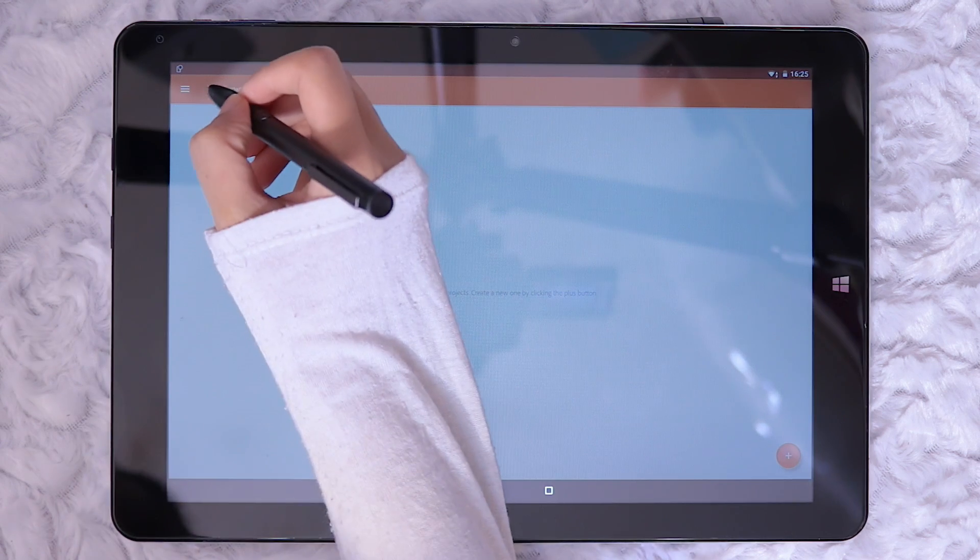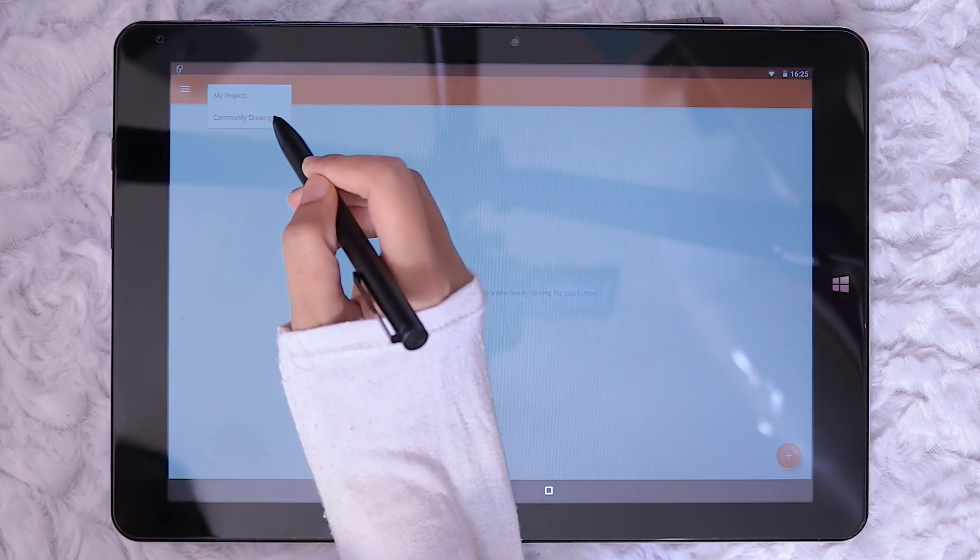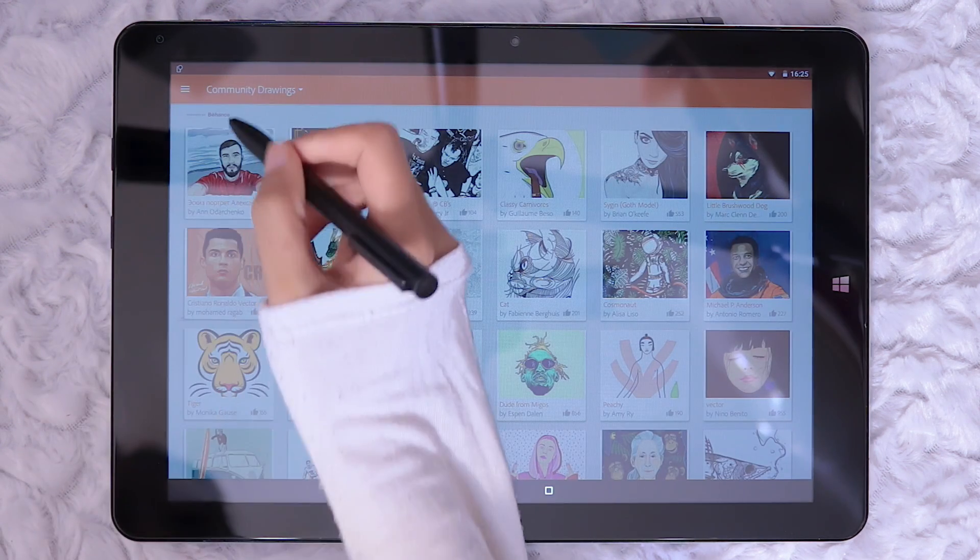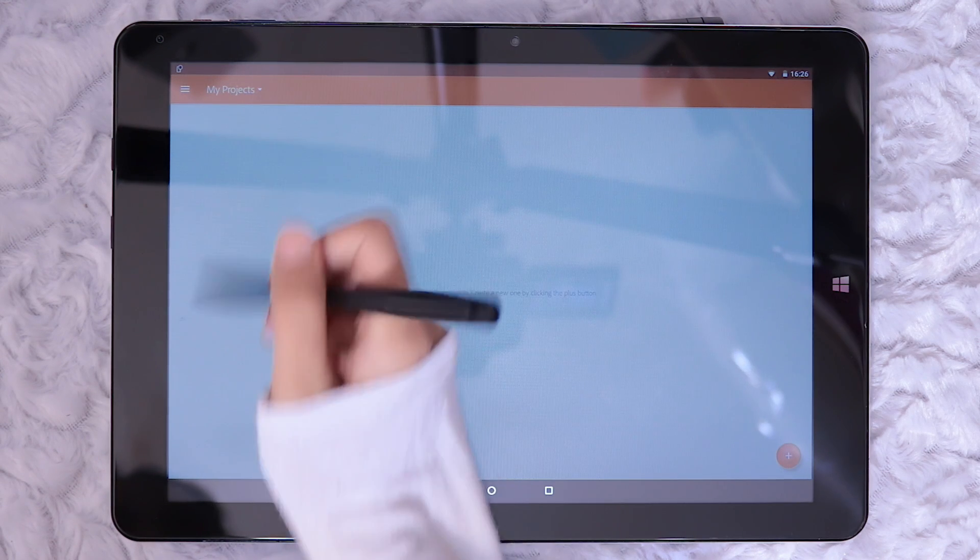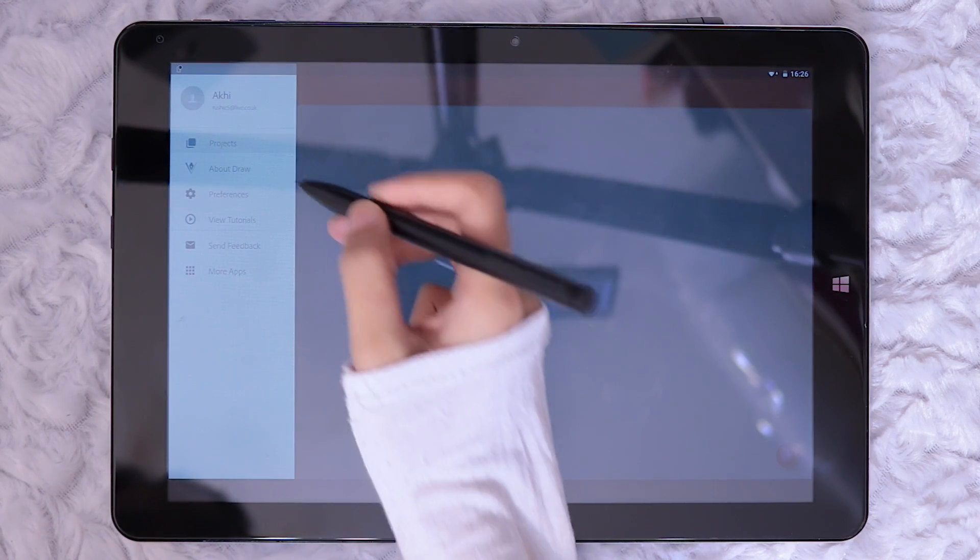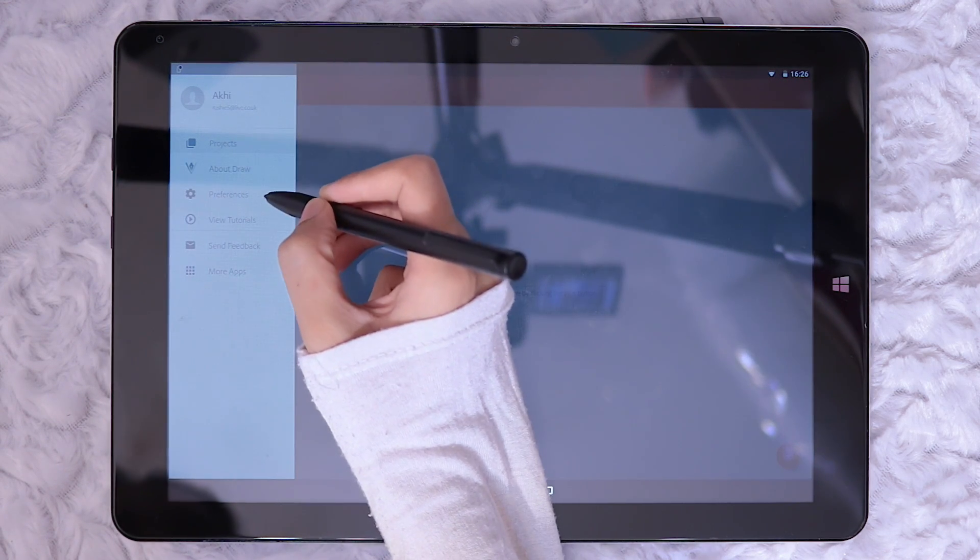The start screen and app in general is almost identical to Adobe Sketch. You can switch between my projects and community drawings on the home screen. There are some amazing artwork in there.